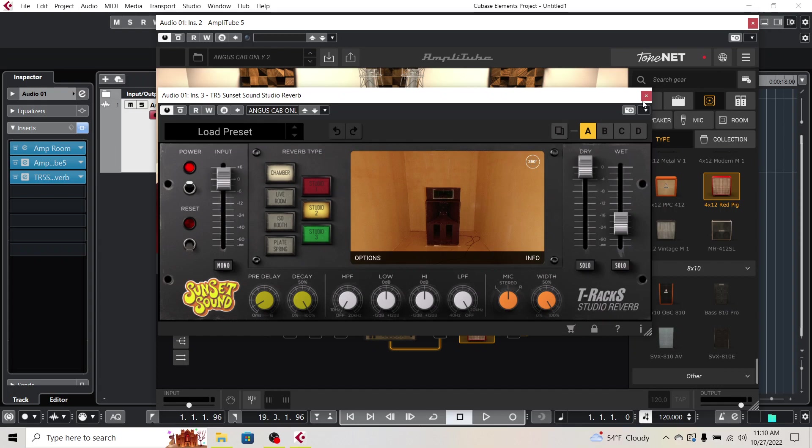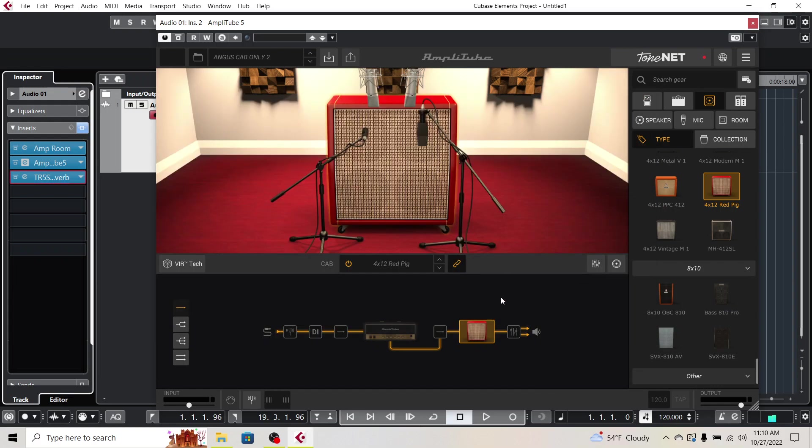So anyway, that's pretty much it. It's pretty easy to use AmpRoom and Amplitube in conjunction. Thanks for watching.